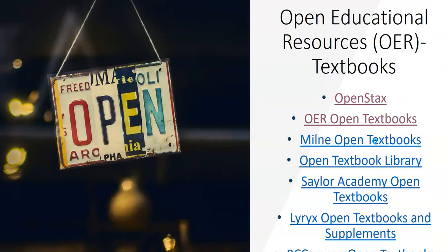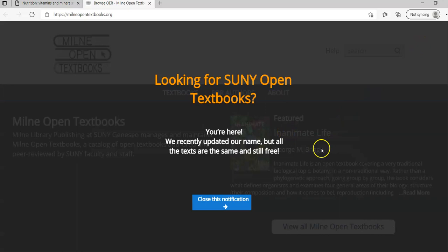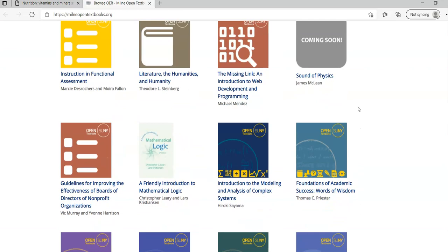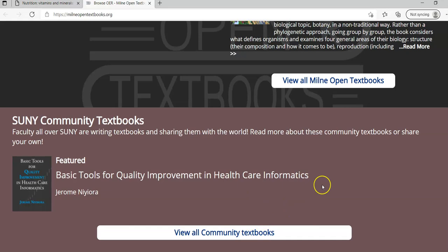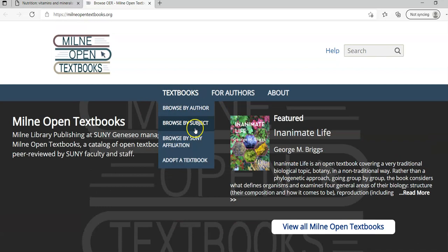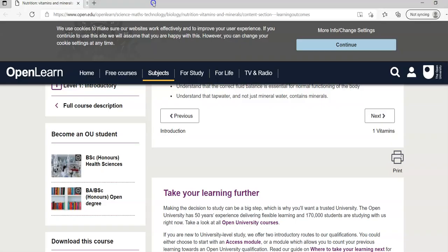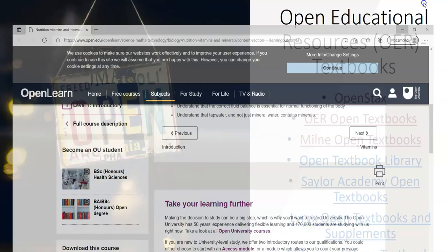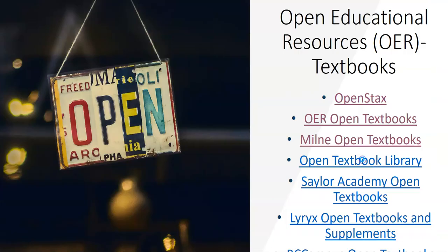Miln Open Textbooks is good for specific textbooks in certain areas. You can scroll down and see some of the titles. You also can search. You've got a specific view all community textbooks, a variety of different things. Browse by author, by subject and so forth. Again I'm not going to go deep into that resource either.